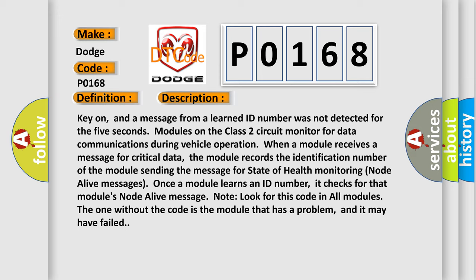Modules on the class 2 circuit monitor for data communications during vehicle operation. When a module receives a message for critical data, the module records the identification number of the module sending the message for state of health monitoring node alive messages. Once a module learns an ID number, it checks for that module's node alive message.